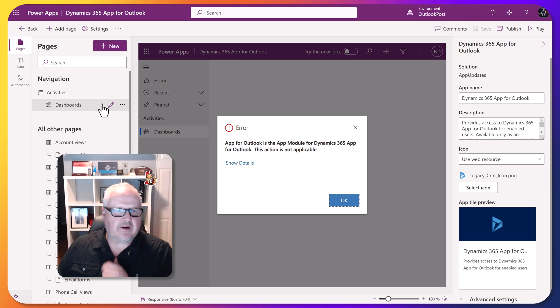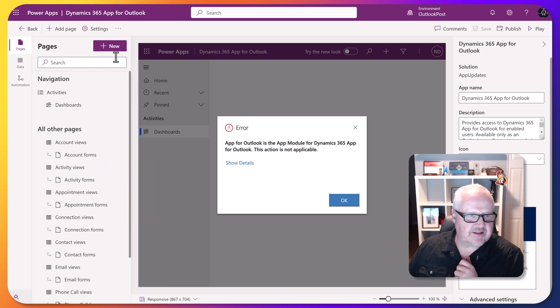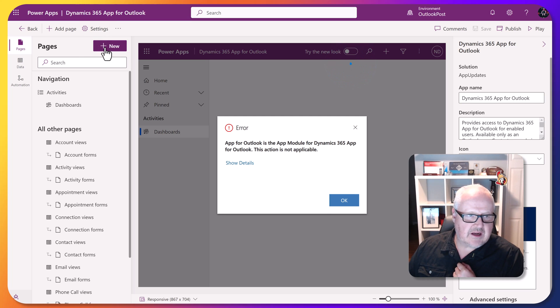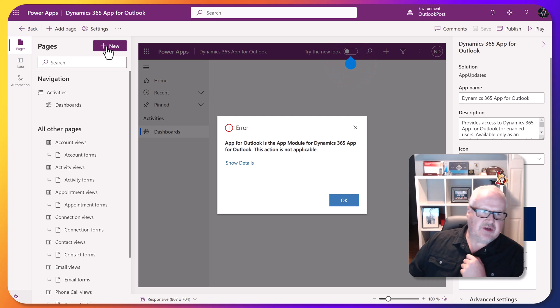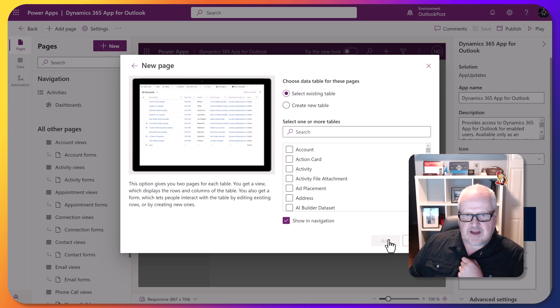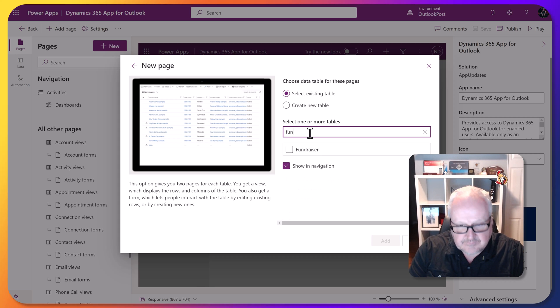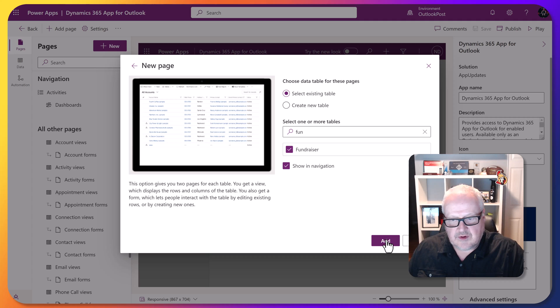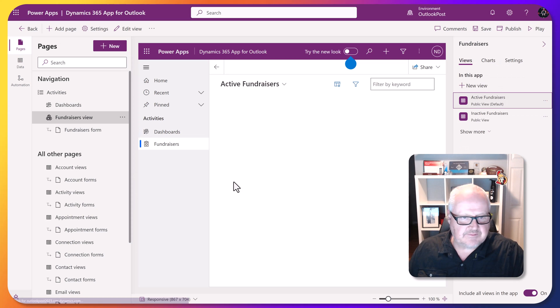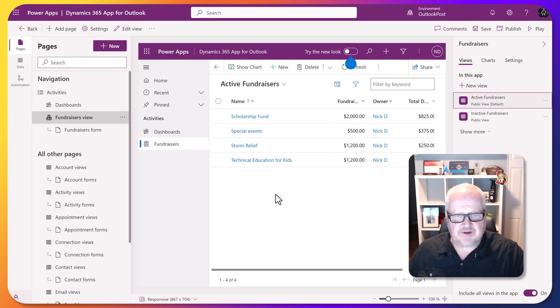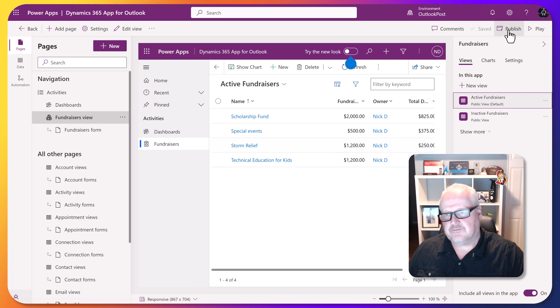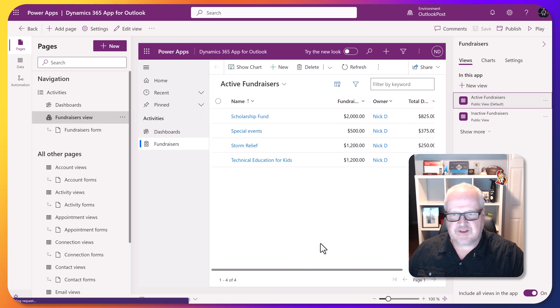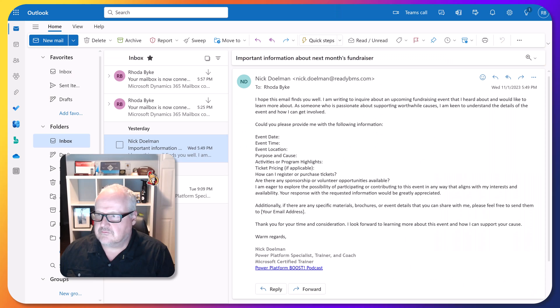What we're going to do is we're going to add that fundraising entity to our app. Don't worry about this error message up here. Basically, I'm going to add a couple of different ways we can do this. Probably the easiest way is just to go and add a new Dataverse table. I'm going to find the fundraising fundraiser. We're going to add this. And we're just going to add this to this particular app, of course, save and publish. I know this won't be the app we'll actually use. We're going to go now back and relaunch Outlook.